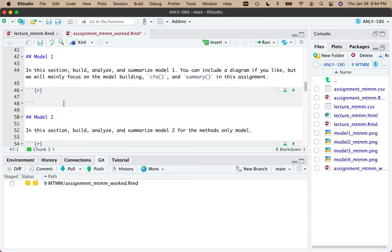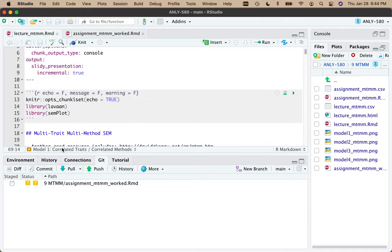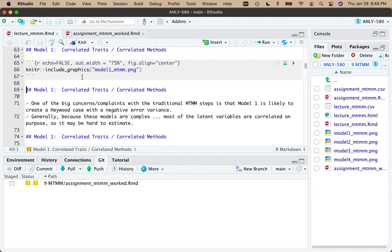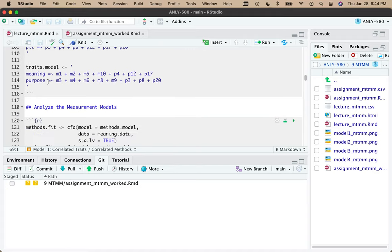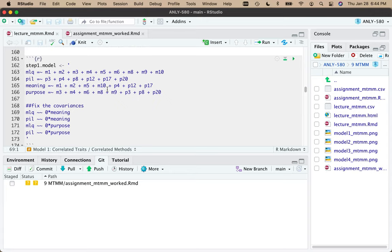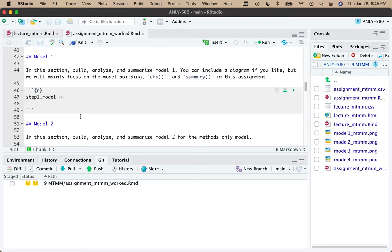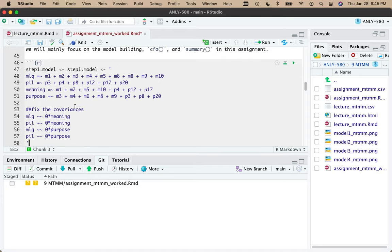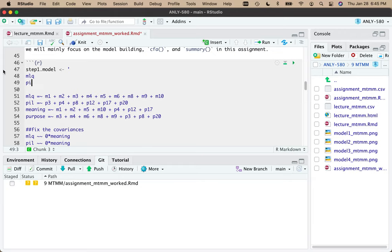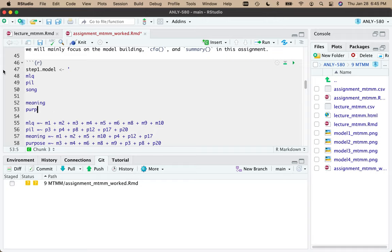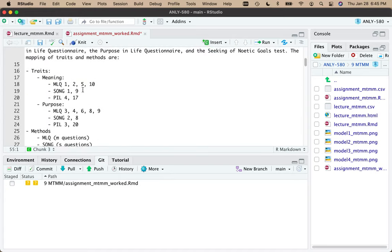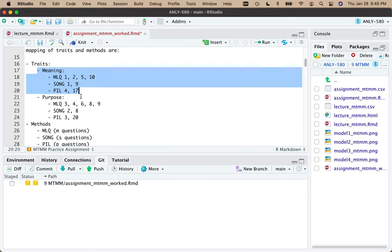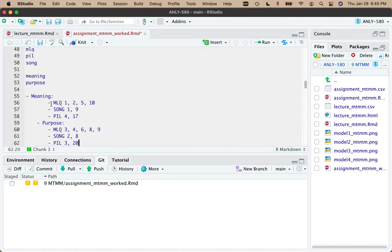So I'm going to call this step one dot model. In the first model, what I need to do is correlated traits and correlated methods. Instead of making you suffer through me typing very slowly, I'm going to copy this from the lecture because it's effectively a very similar model and kind of break down what is happening in this model.